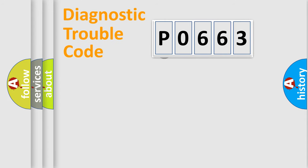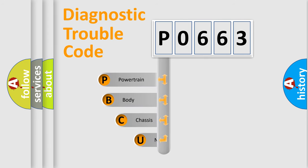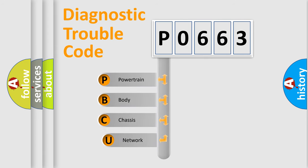First, let's look at the history of diagnostic fault code composition according to the OBD2 protocol.